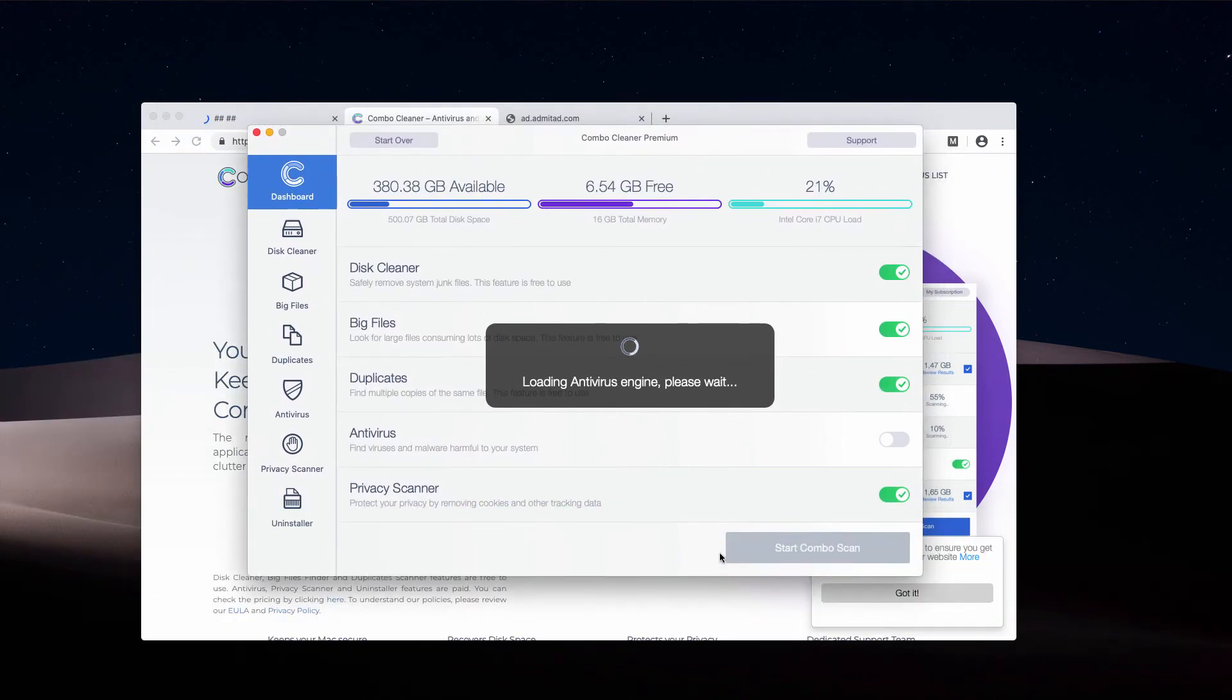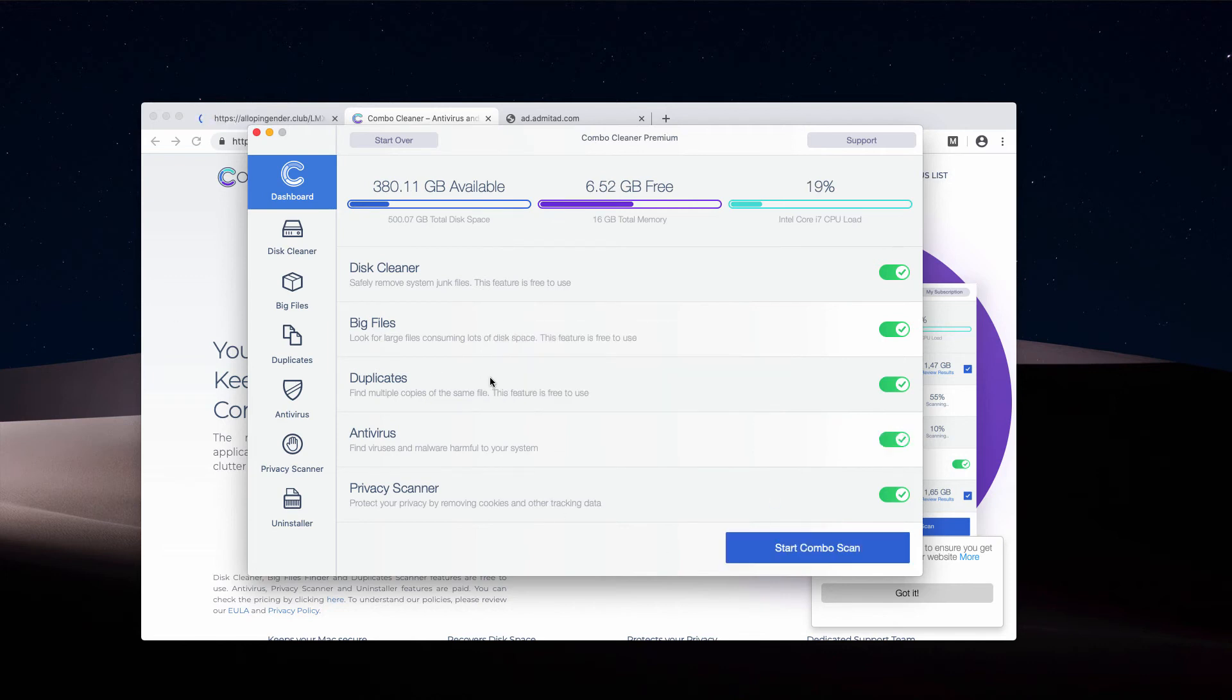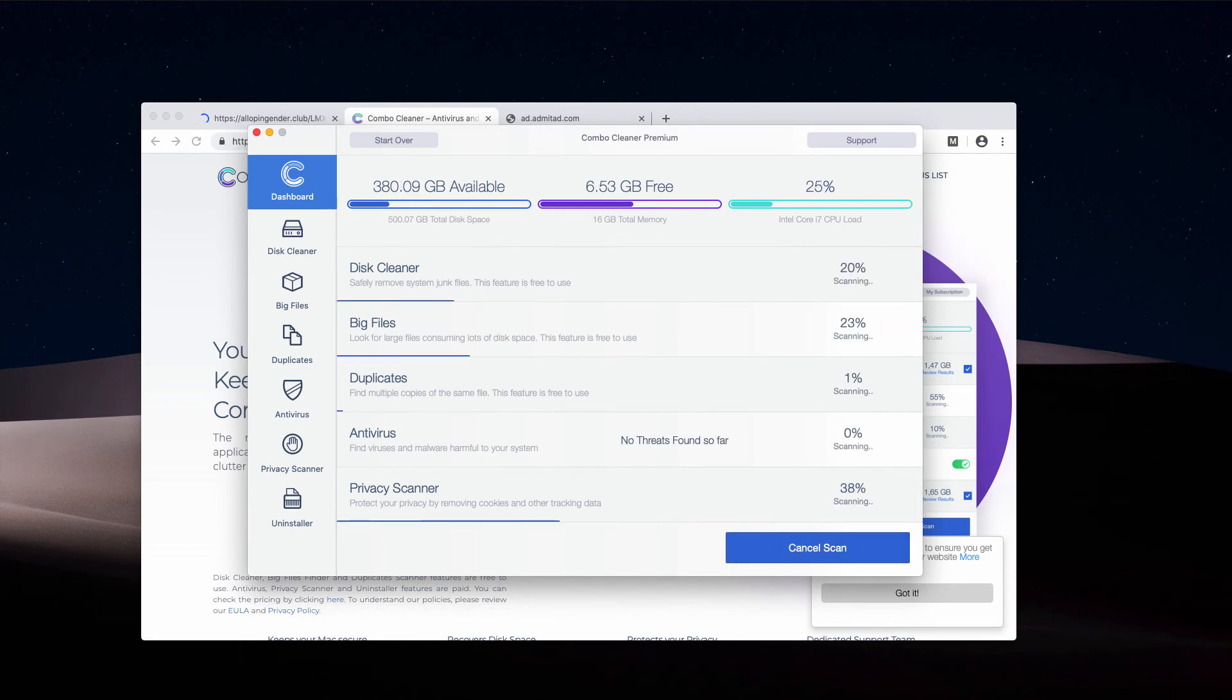Click on the Start Combo Scan button in order to begin the detailed investigation of your Mac. It's important because your computer could be messed up by some other adware-type programs. Start Combo Scan and wait until the scanning is completed.